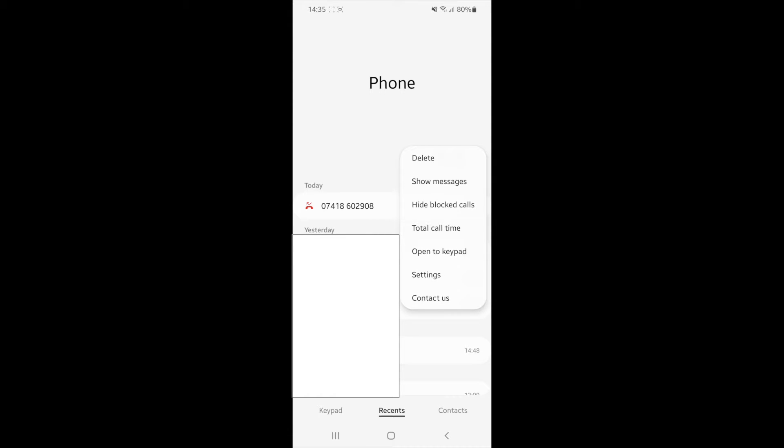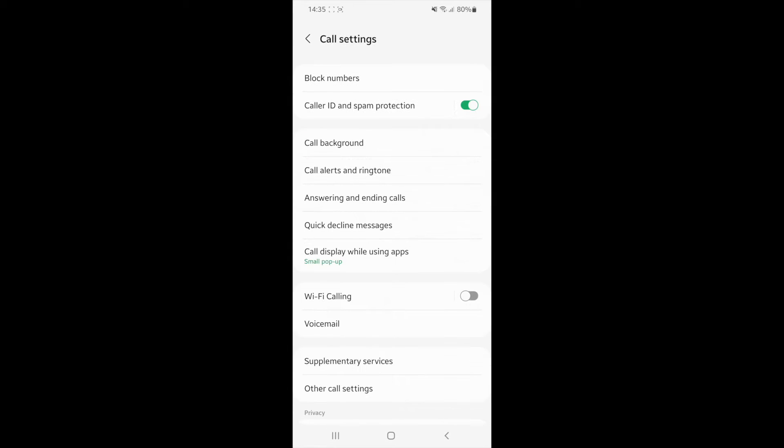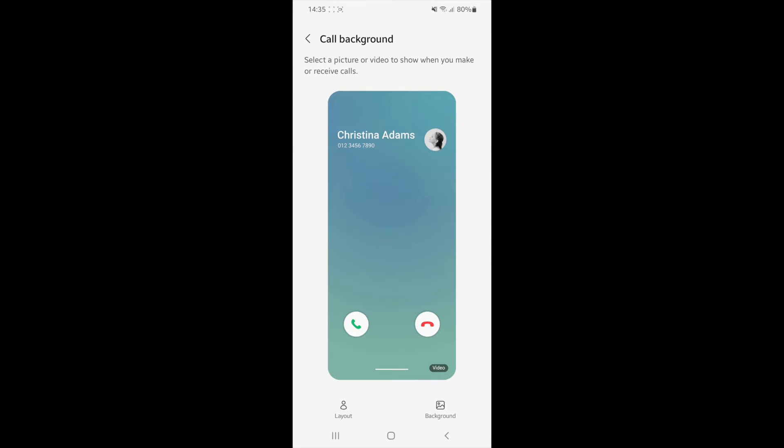Once you click on this, you will need to scroll down and then click on settings. Once you click on settings, as you can see near the top there, there will be an option for call background. If you click on this, it will bring you to here.